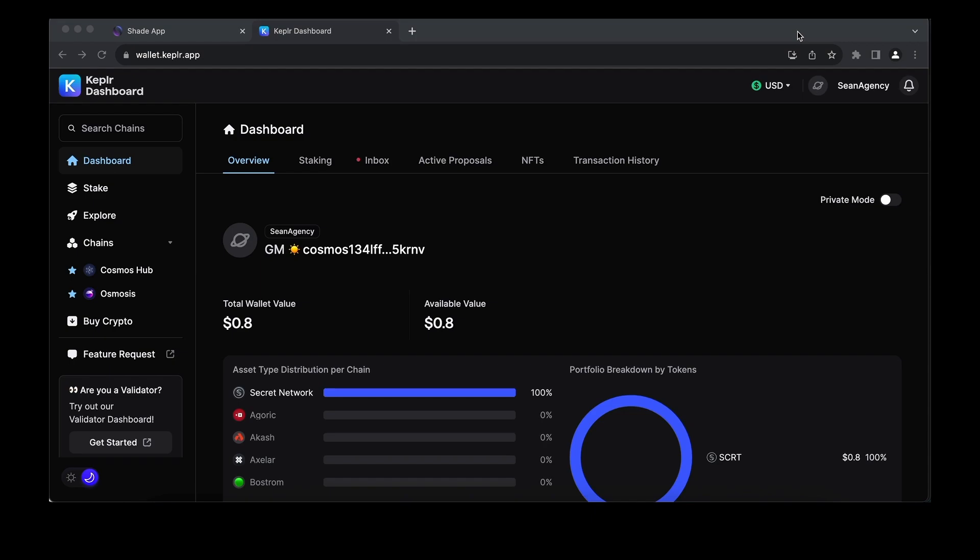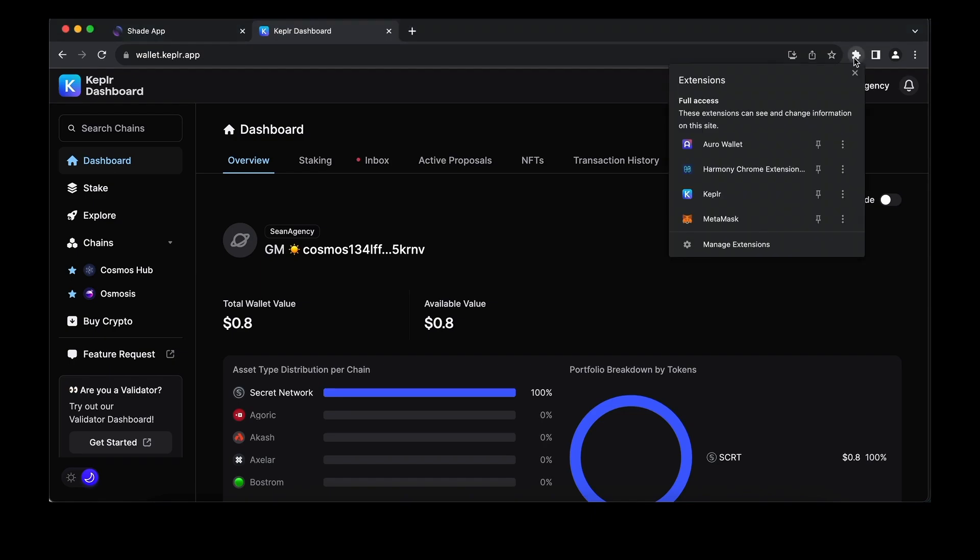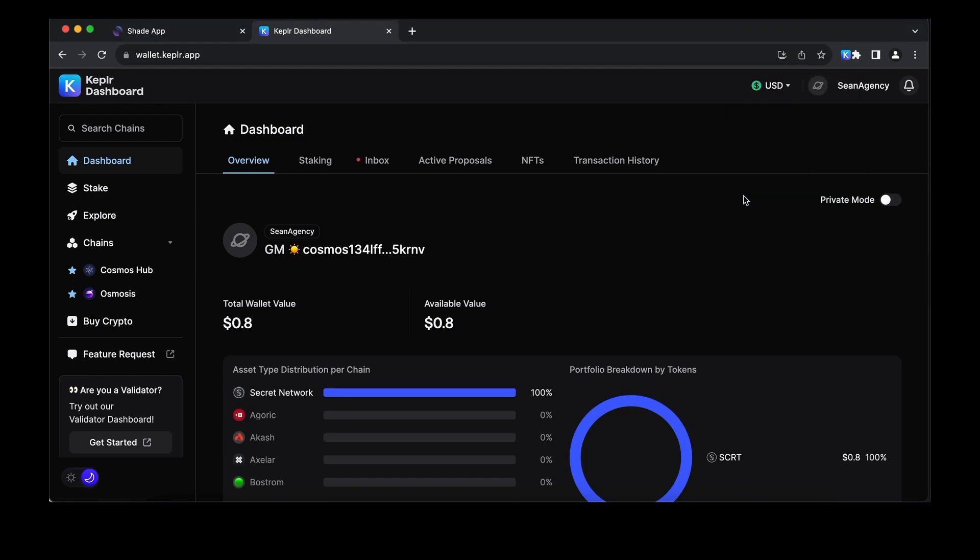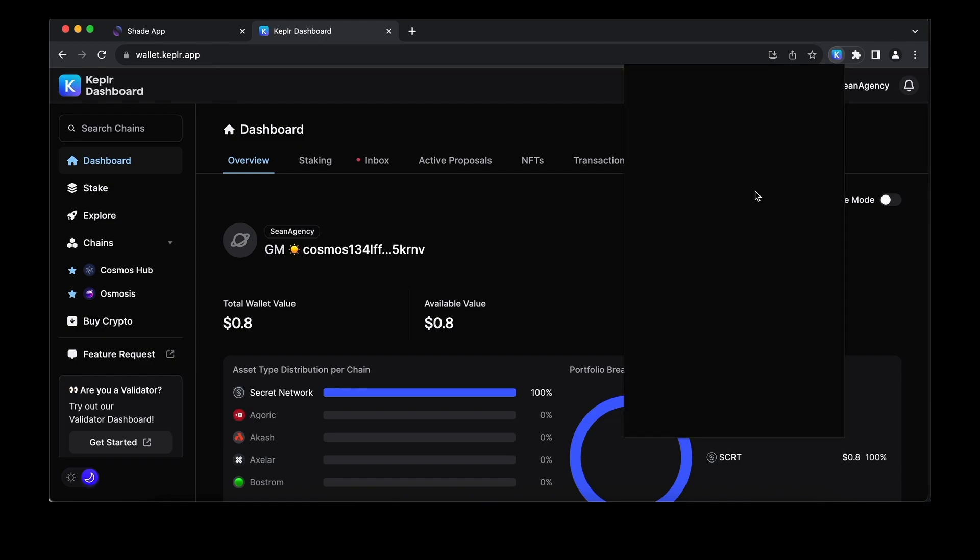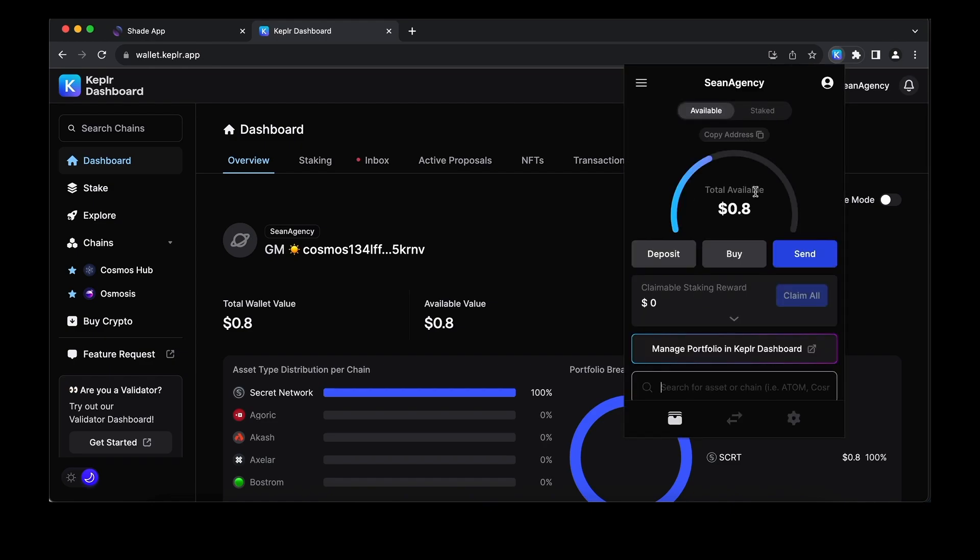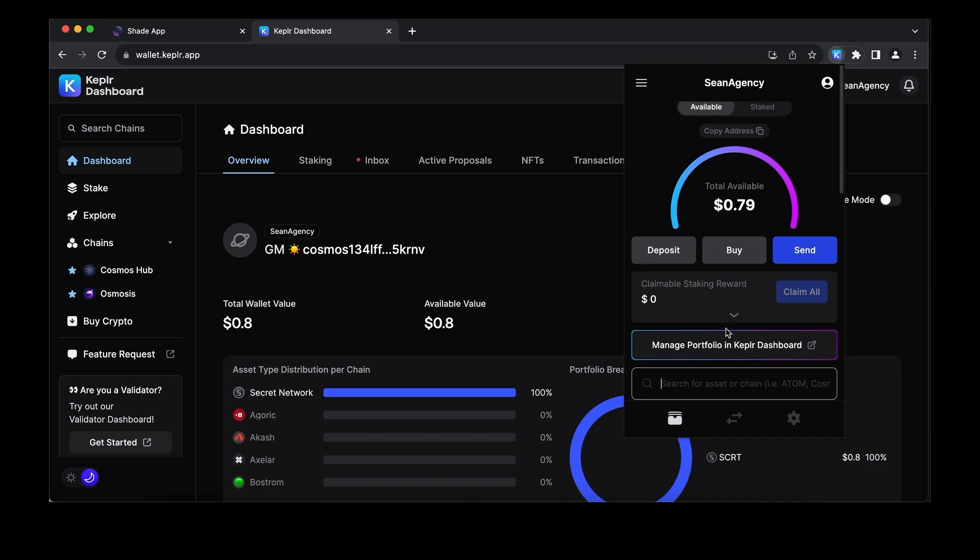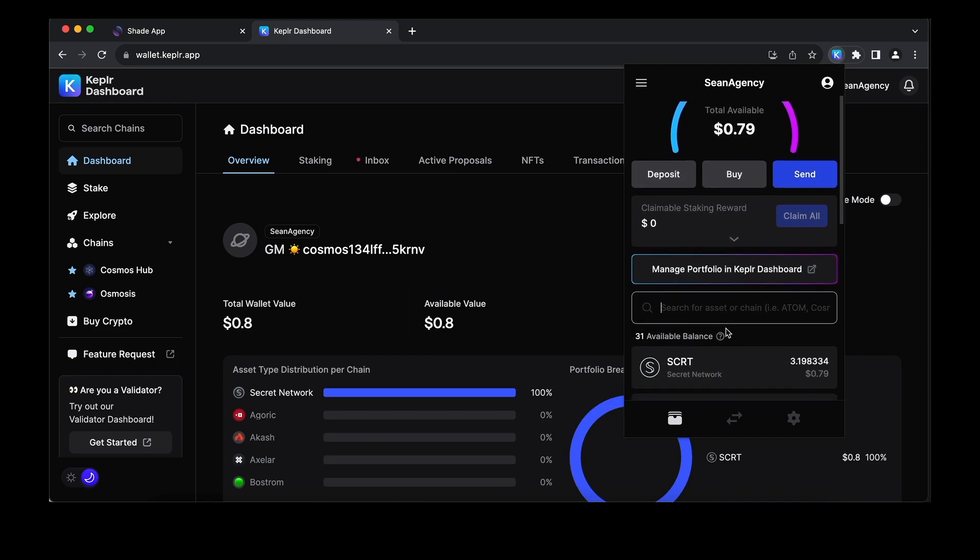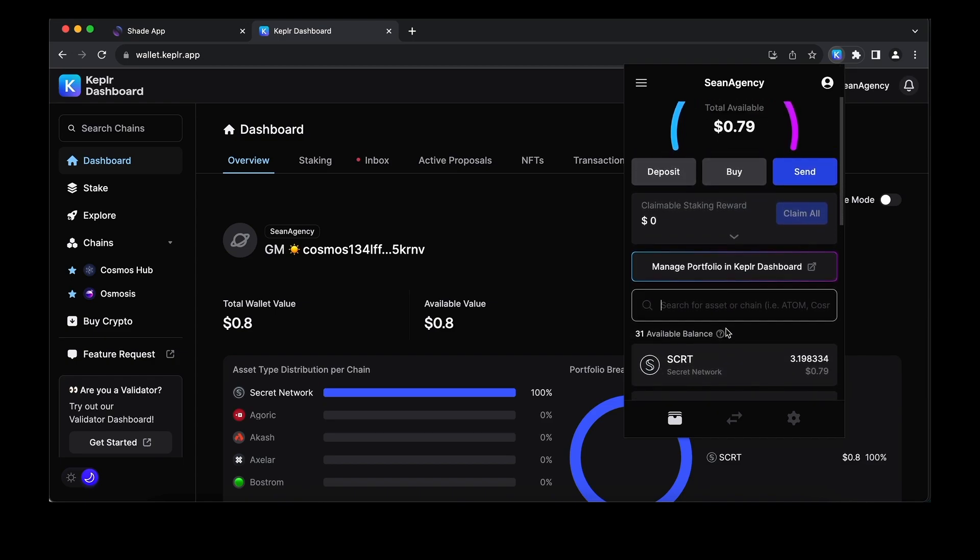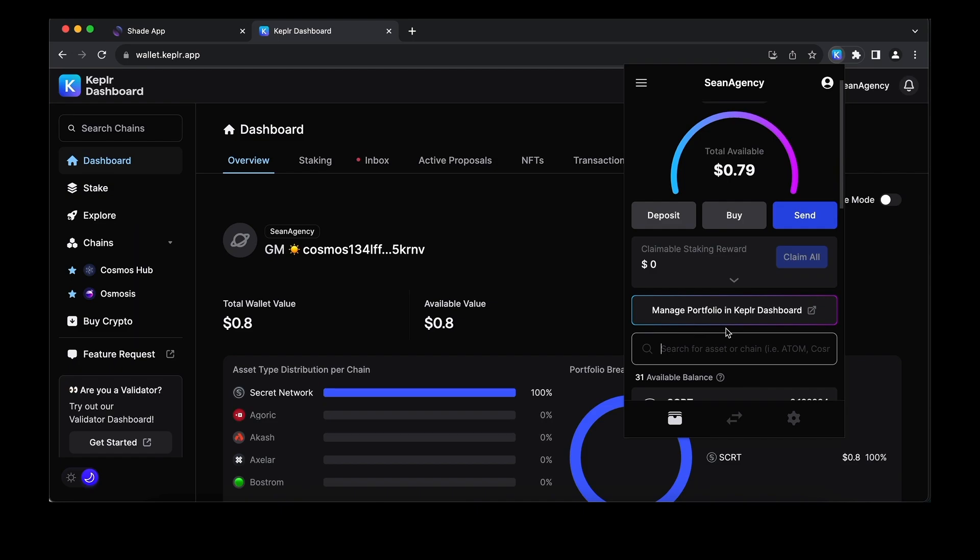If staking is a new idea for you, it's an opportunity to lock up a token in exchange for rewards paid in that token. Why? Because on a delegated proof-of-stake network like Secret, delegating and staking SECRET actually helps provide security for the network. The network gets support with security when you stake, so you get rewards.